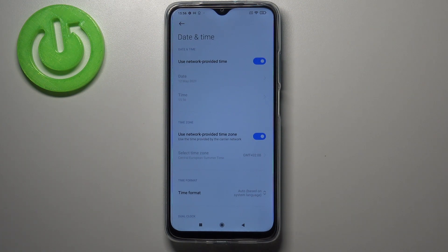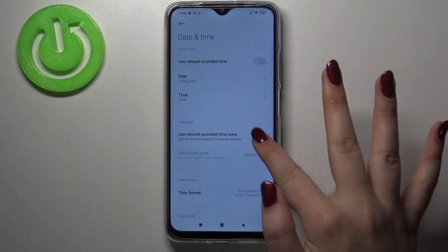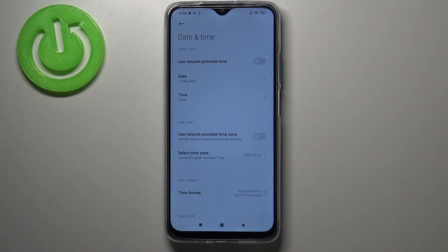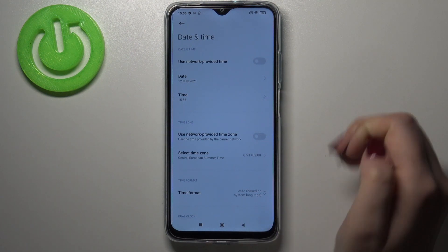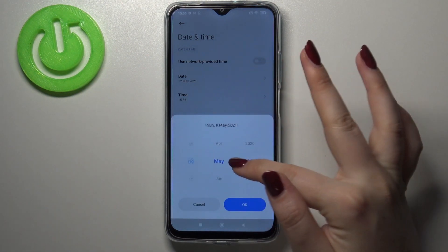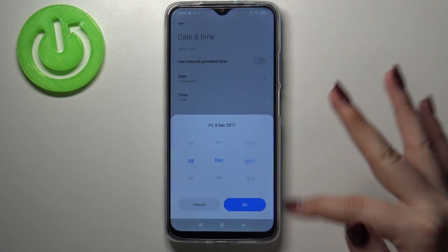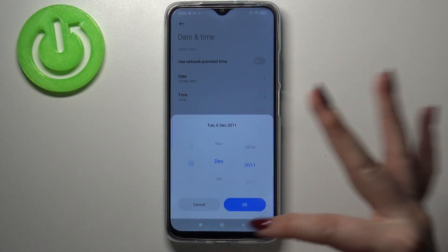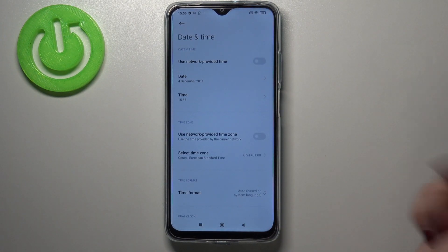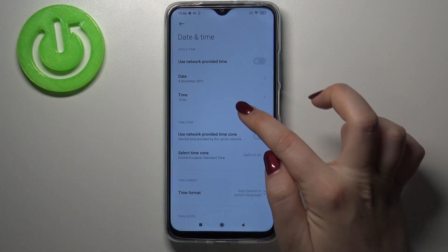You can set both of them manually — just tap on those switchers to turn off the network-provided option. Right now we can tap on Date and by swiping choose the date we want. Confirm it with OK and it immediately changes.